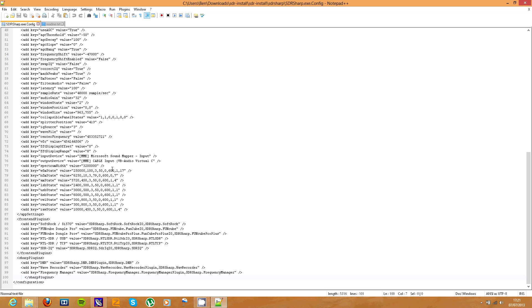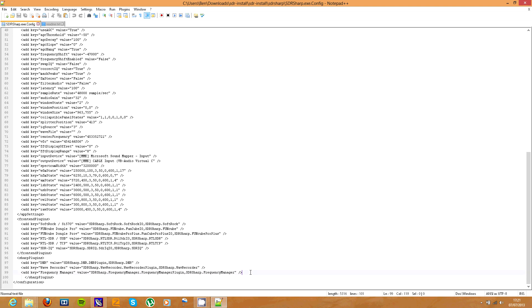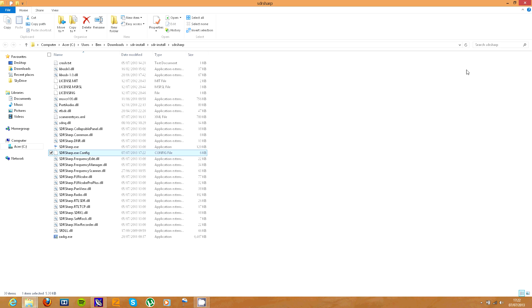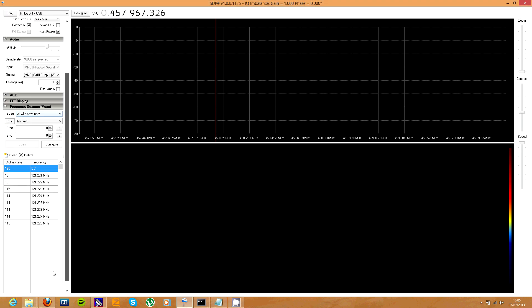In the SDR Sharp plugins section, which is this bit, you just go to here, hit enter to make a new line, and control V to paste that line in there. Then control S to save it and then you can close it. Then you're ready to open up SDR Sharp.